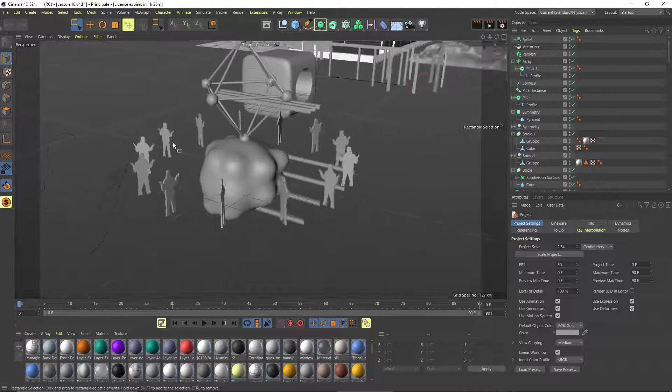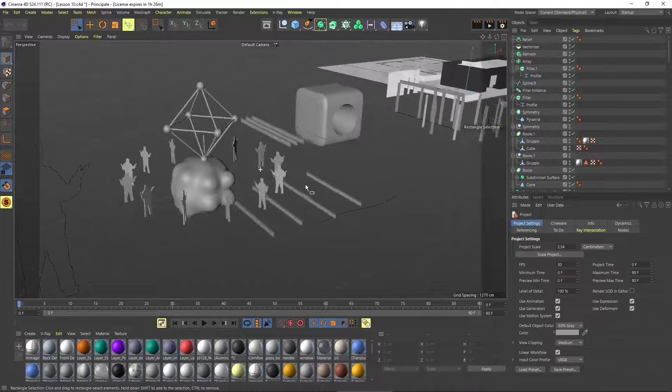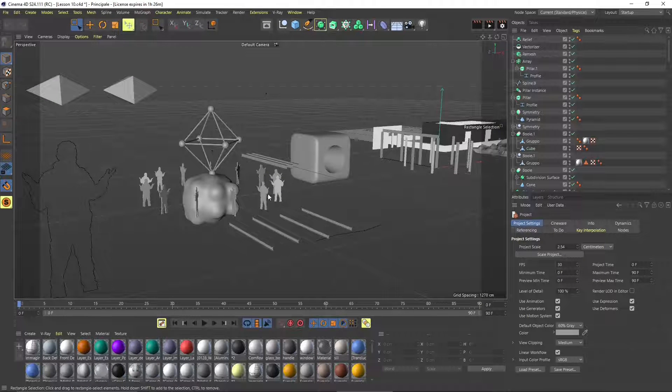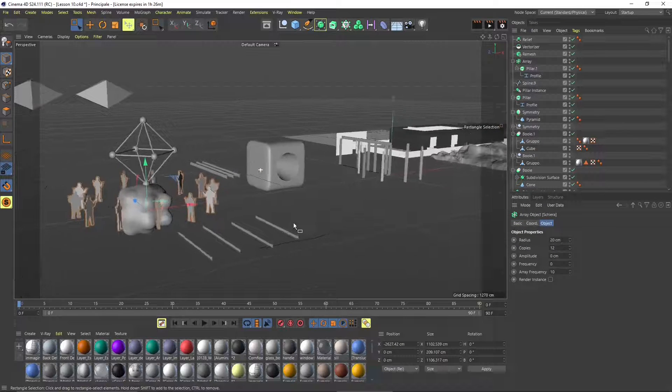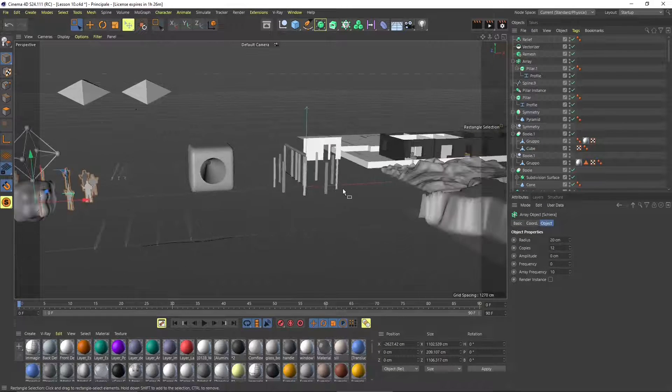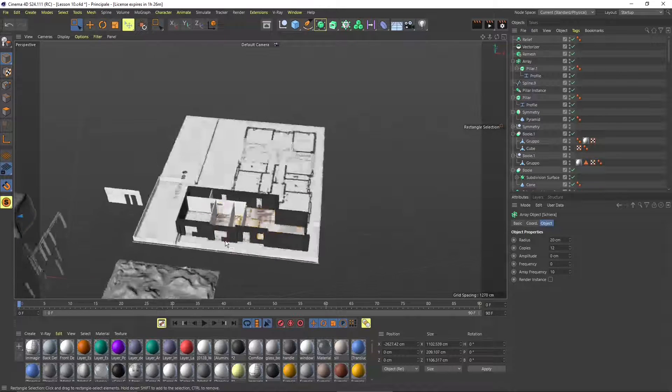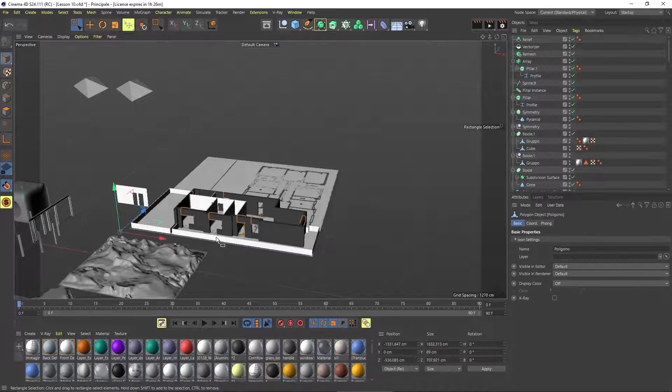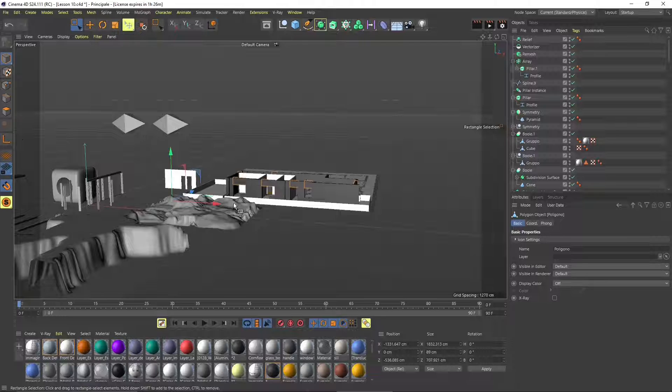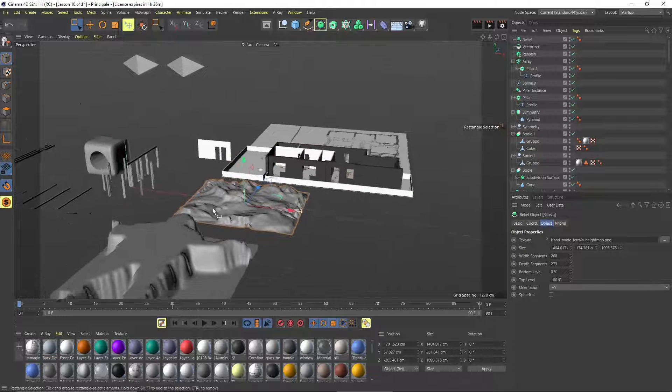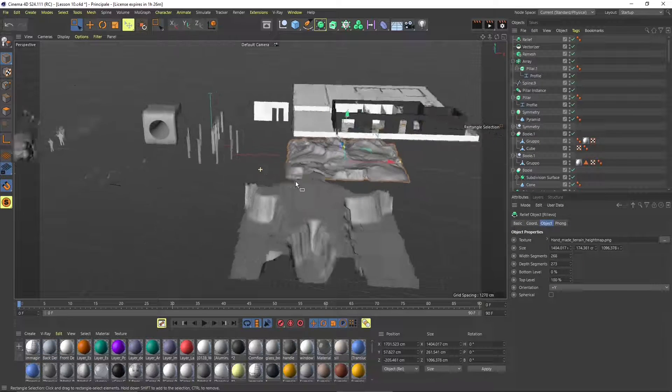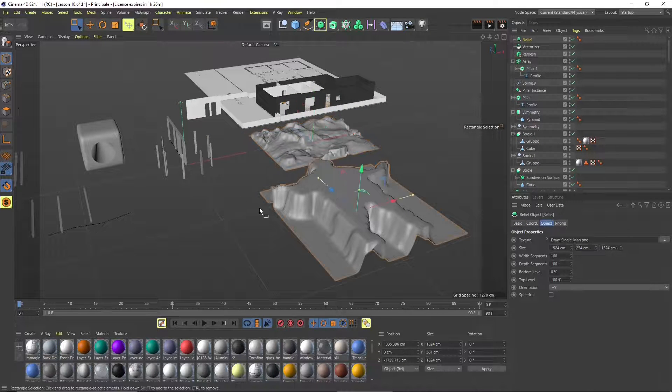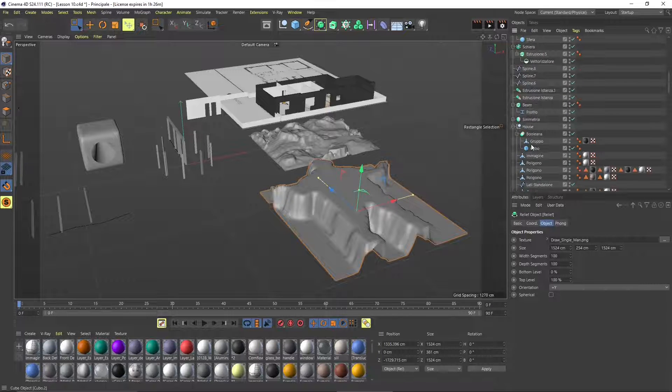This is a Cinema 4D scene where I created many objects using different types of generators and modelers to create copies or create landscape or architecture. The architecture is the only one which is actually a polygonal model, so a real mesh.